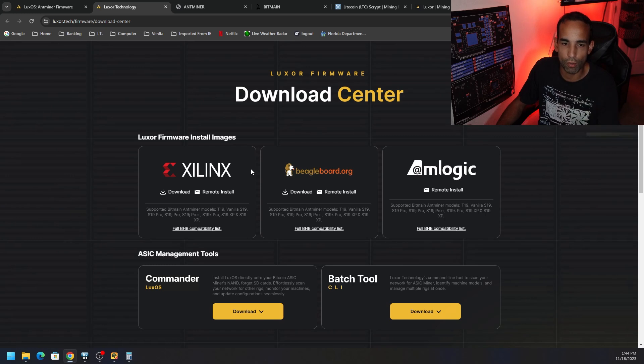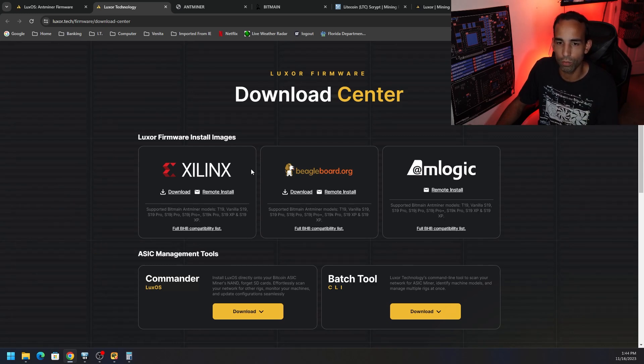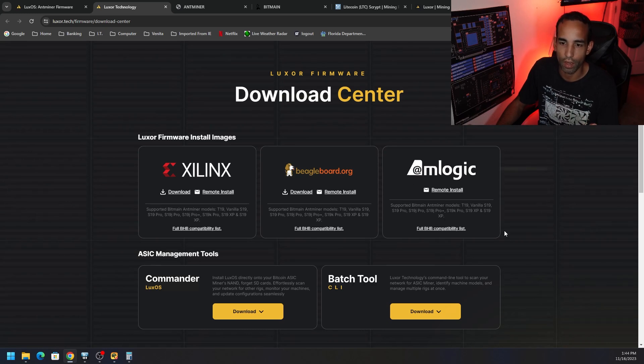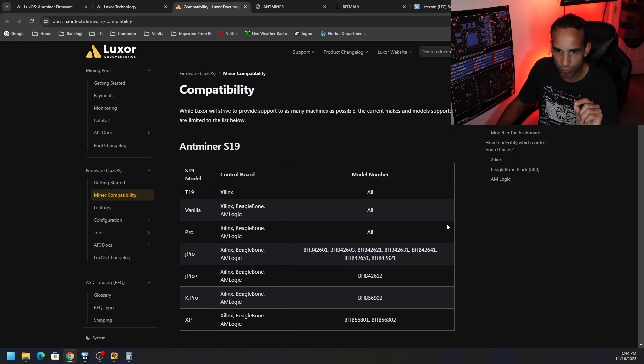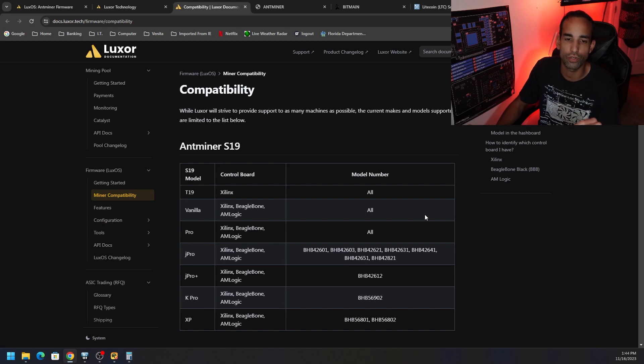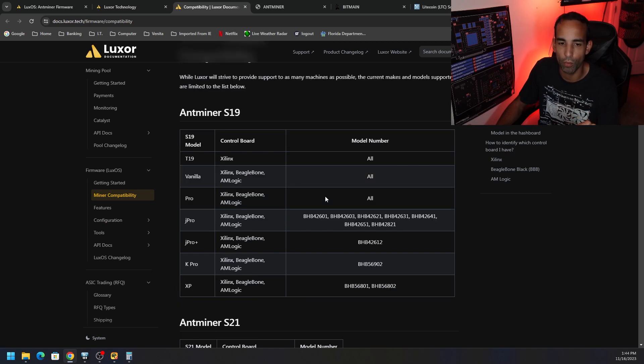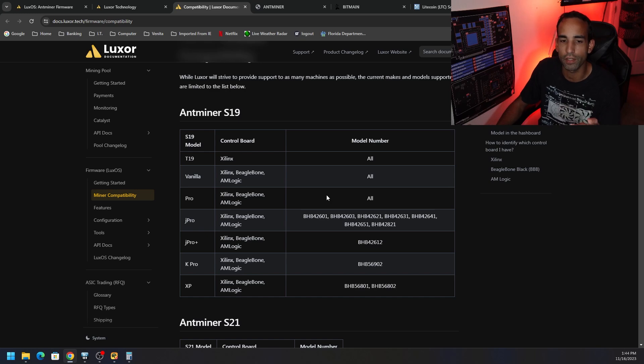So control boards, right? It could be a Xilinx board, a Beagle board, AMLogic, so on and so forth. So there is a compatibility list that you do want to confirm and make sure that your model is supported.